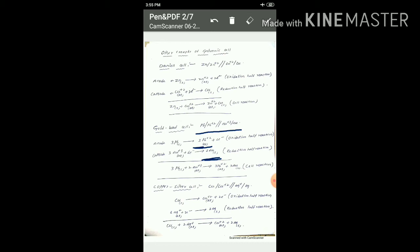The overall cell reaction is obtained by adding both half reactions. The oxidation reaction is: 3Pb(s) → 3Pb²⁺(aq) + 6e⁻. These 6 electrons are accepted by 2Au³⁺ ions, which are converted into gold metal. After the 6 electrons cancel, the overall reaction is: 3Pb(s) + 2Au³⁺(aq) → 3Pb²⁺(aq) + 2Au(s).